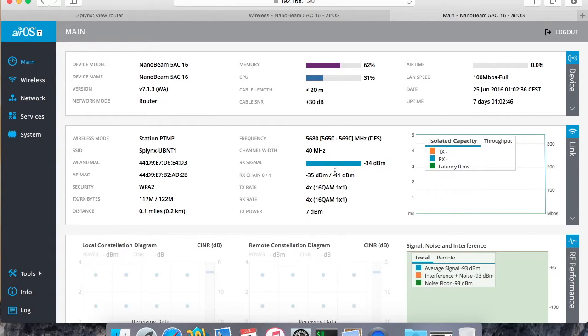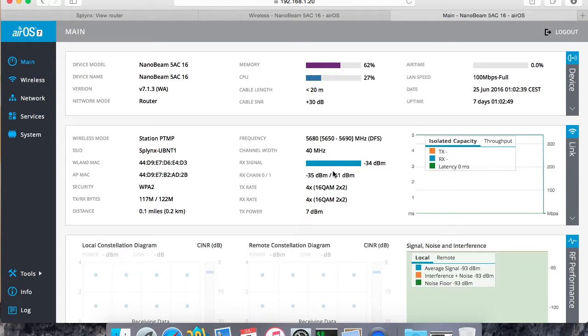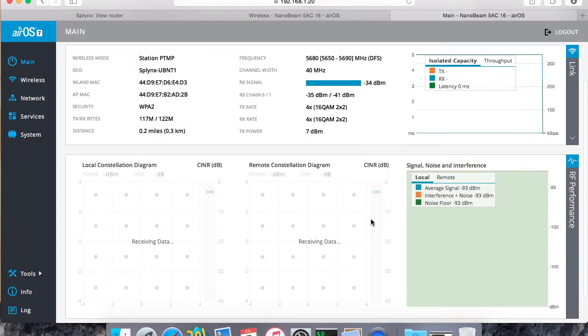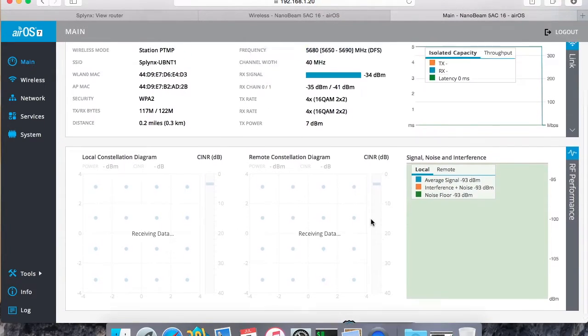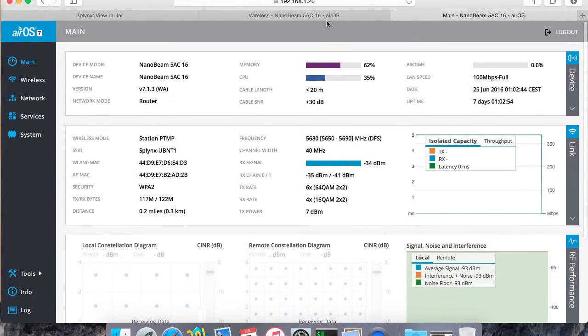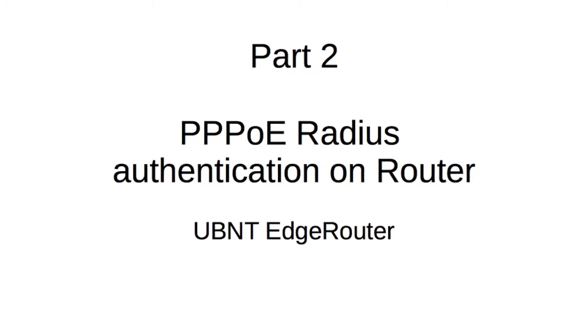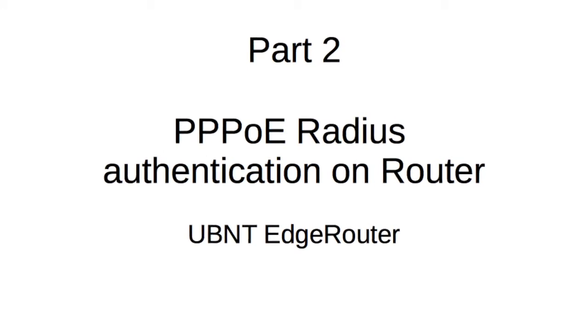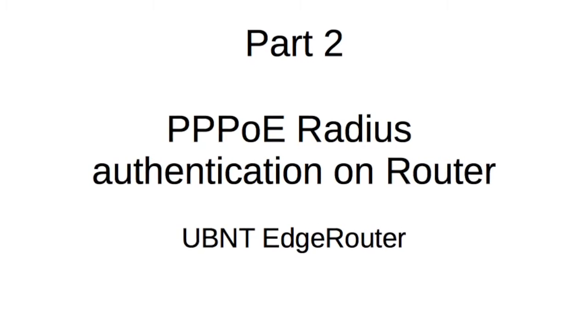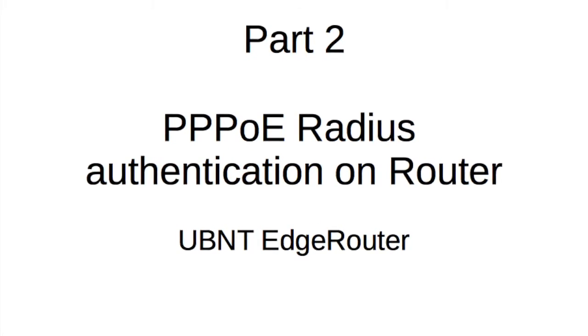So now I go back to main and I'm checking if the station is connecting. Yeah, it's connected, so it means that radius authenticated the user and gave him access. So now he's on wireless but he doesn't have any IP address. He cannot navigate, so we need to set up the PPPoE, and this is the second step - PPPoE radius authentication.